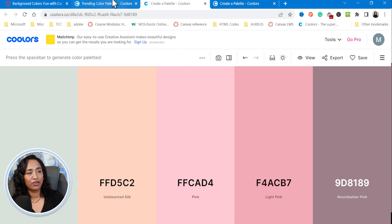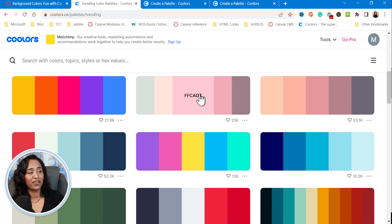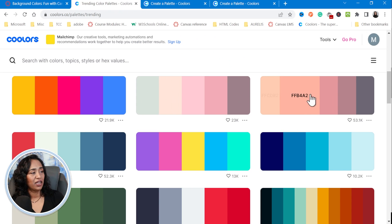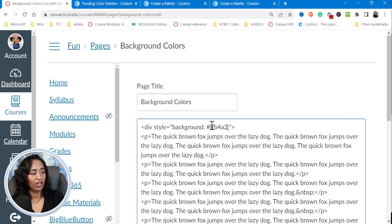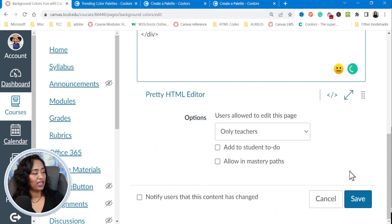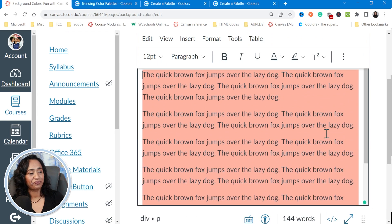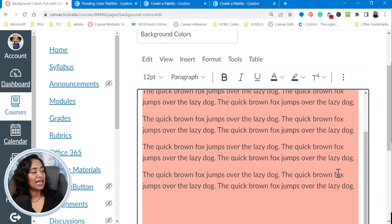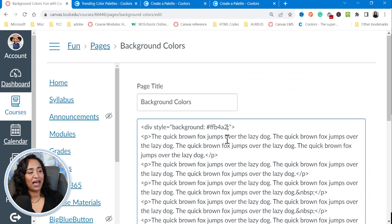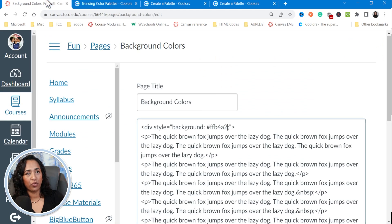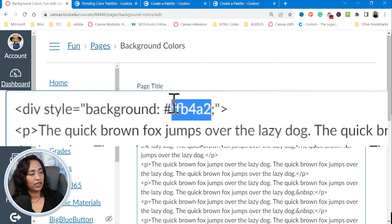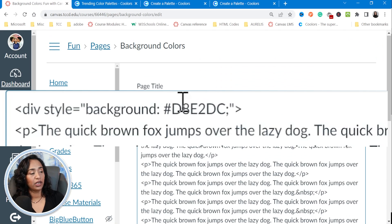All you have to do is go to your color palettes, pick the color you like, click on it, go back to the HTML editor, and change the color code. Now let me show you something else. Let's go back and I want to change it to a lighter color because that's too bright for me.